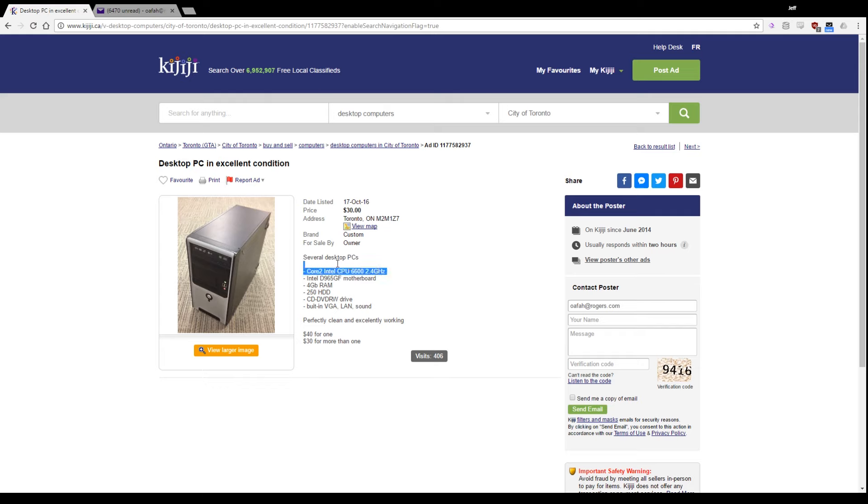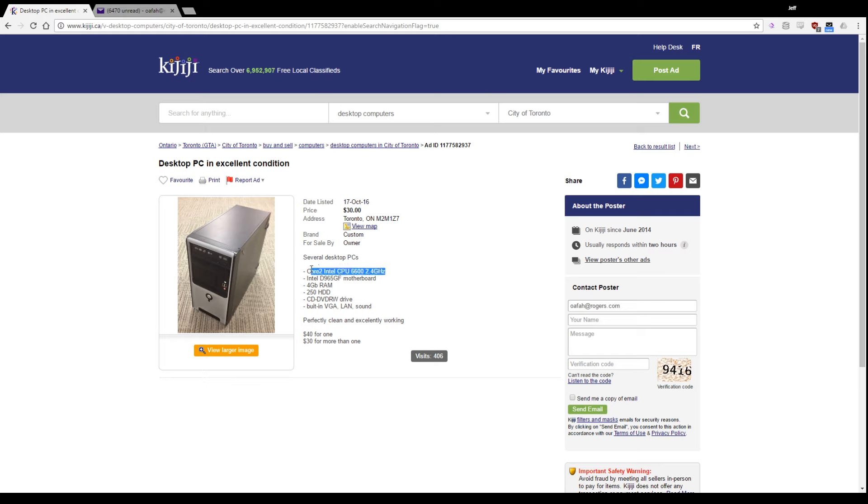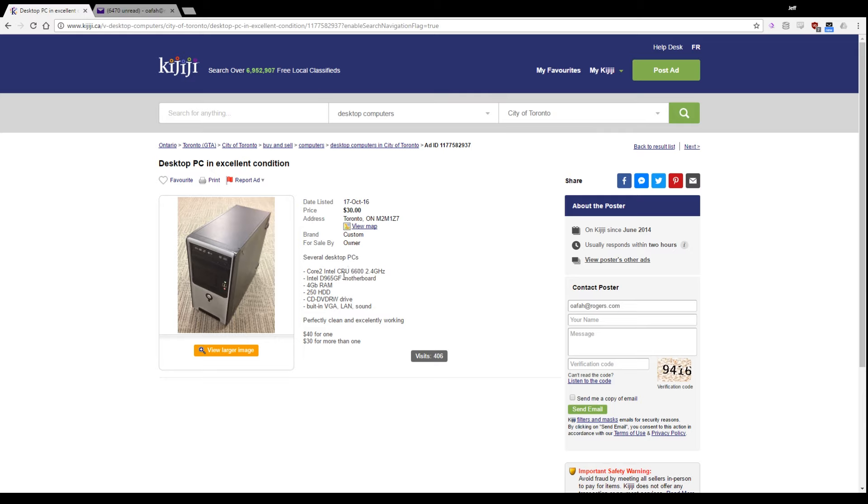You've got a Core 2 Intel CPU 6600 at 2.4 gigahertz. This guy is being intentionally misleading, and you can tell, because nowhere in this line does he say that it's a Core 2 Duo or a Core 2 Quad. And the reason he's not saying that is because it is most definitely a Core 2 Duo, and he's trying to grab the attention of people who think that it might be a Core 2 Quad Q6600 as opposed to an E6600.